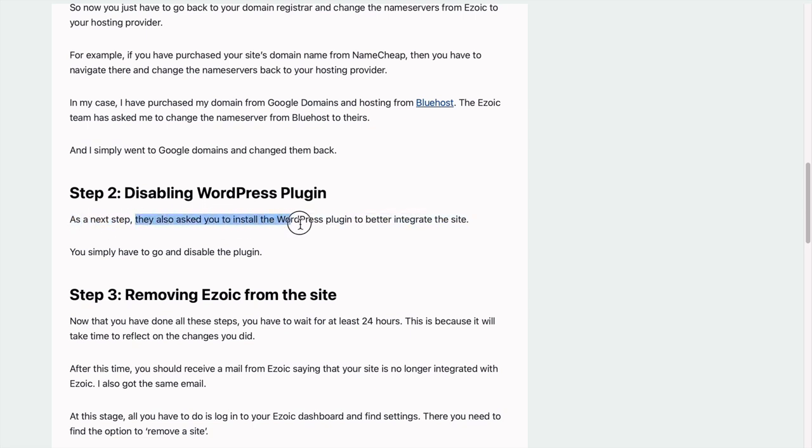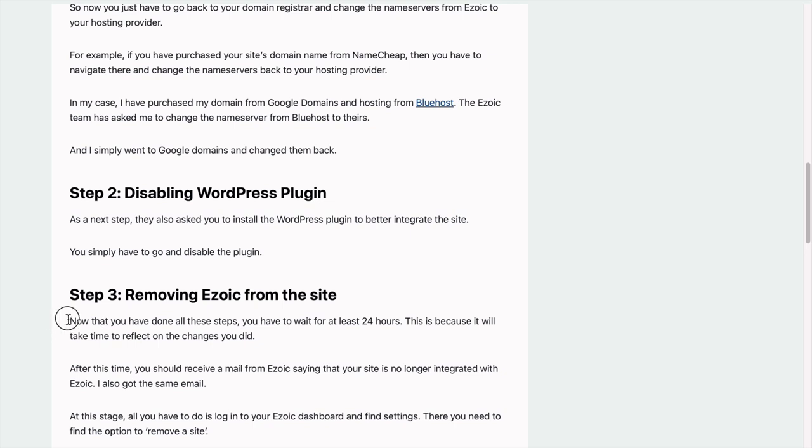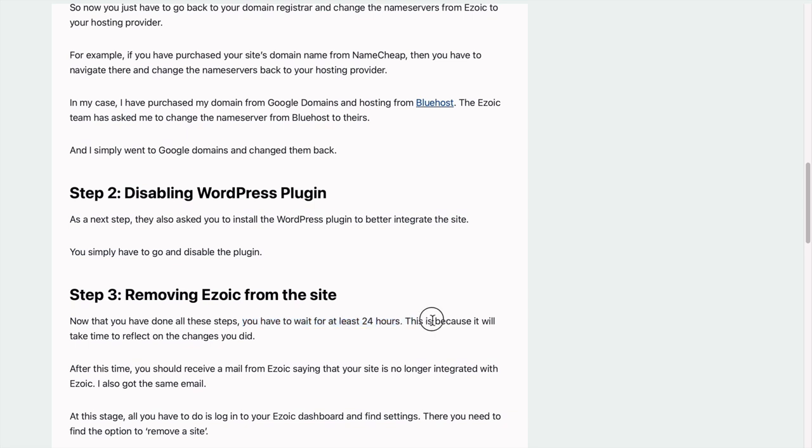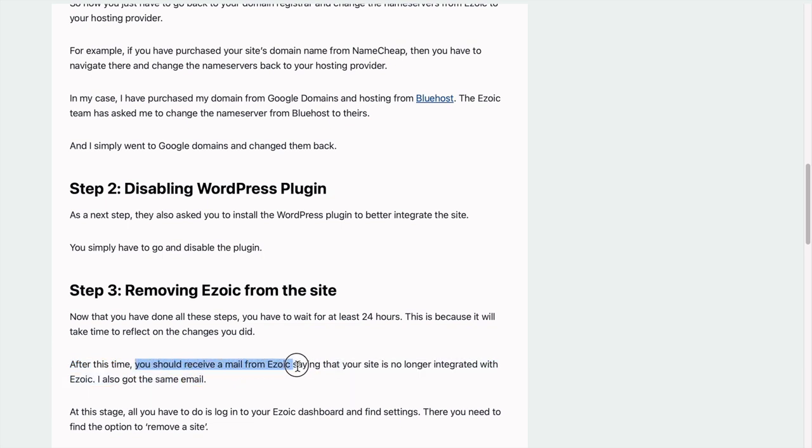It says first what you have to do is update the name servers, then disable the WordPress plugin, and the third step is now that you've done all the steps, you have to wait at least 24 hours. This is because it will take time to reflect the changes you did.